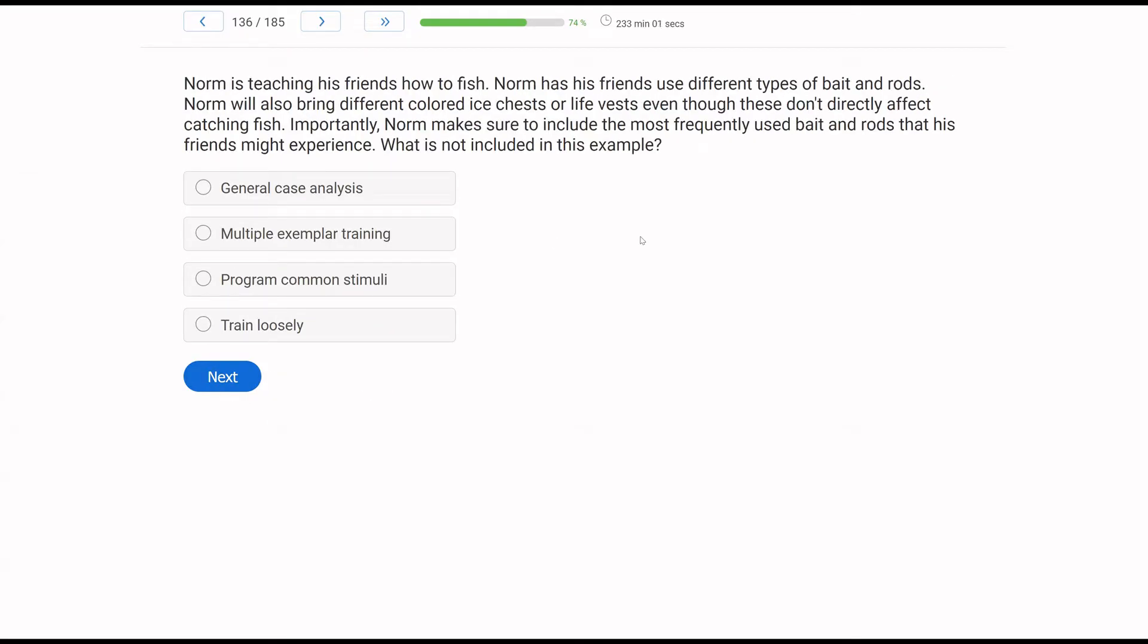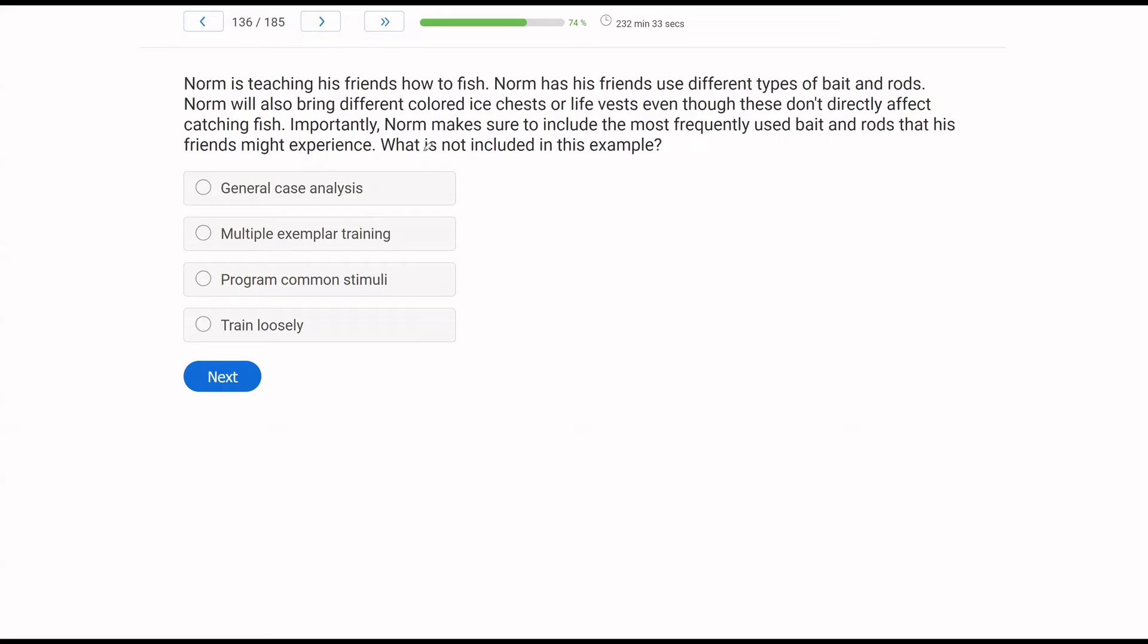Norm is teaching his friends how to fish. Norm has his friends use different types of bait and rods. Norm will also bring different colored ice chests or life vests, even though these don't directly affect catching fish. Which, importantly, Norm makes sure to include the most frequently used bait and rods that his friends might experience. What is not included in this example? Now we always say don't jump to the answer choices, let's understand what is in the question. But this is one of the exceptions because what is not included in this example? Only in certain situations where we have to understand what the question is asking should we go to the answer choice. And clearly what they're saying is what generalization strategy is not included.